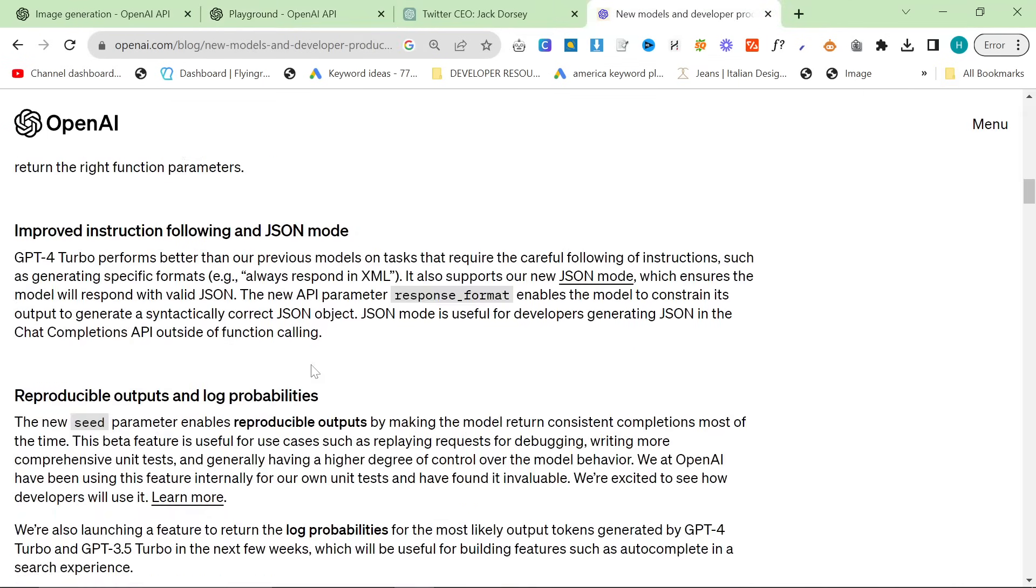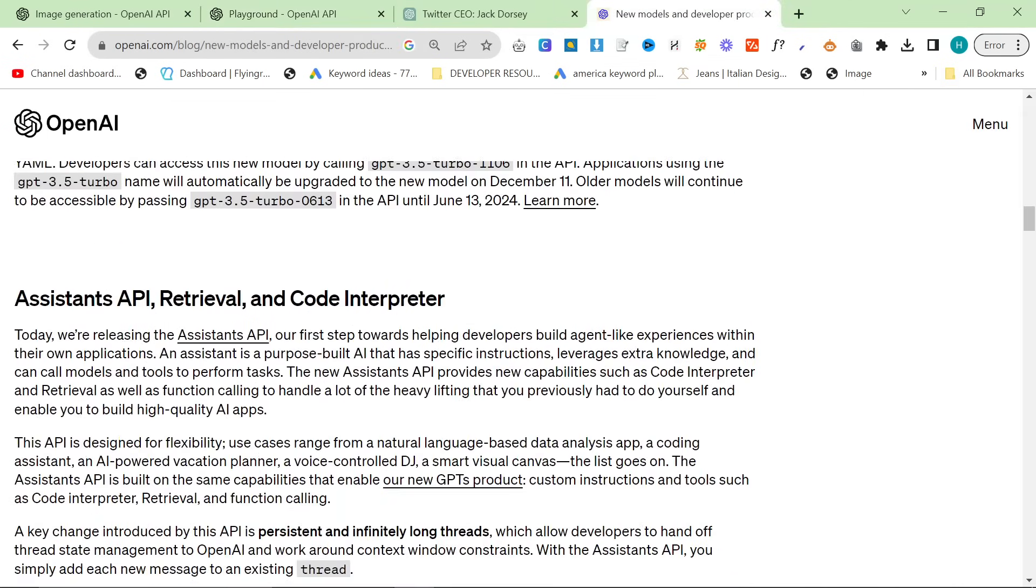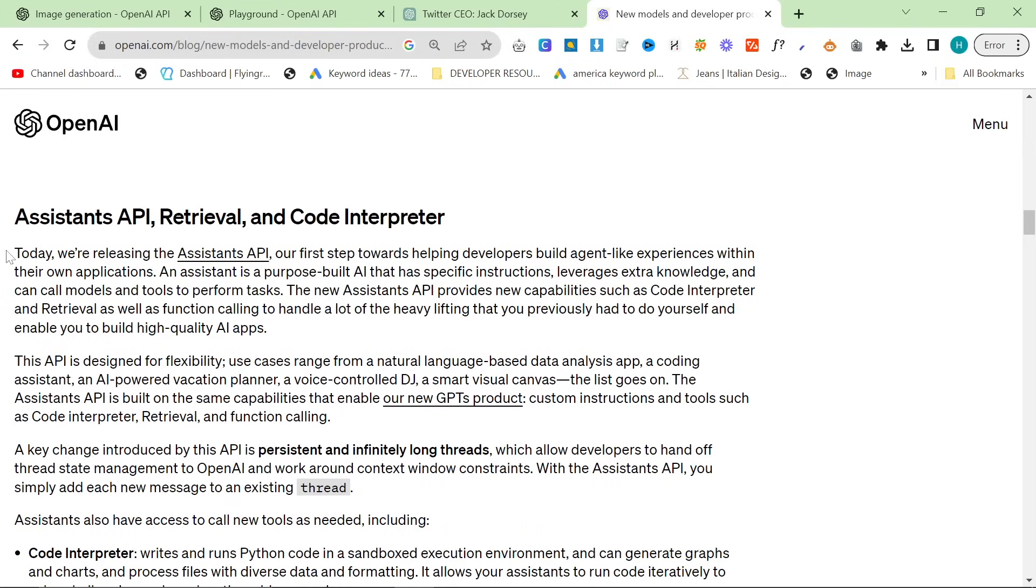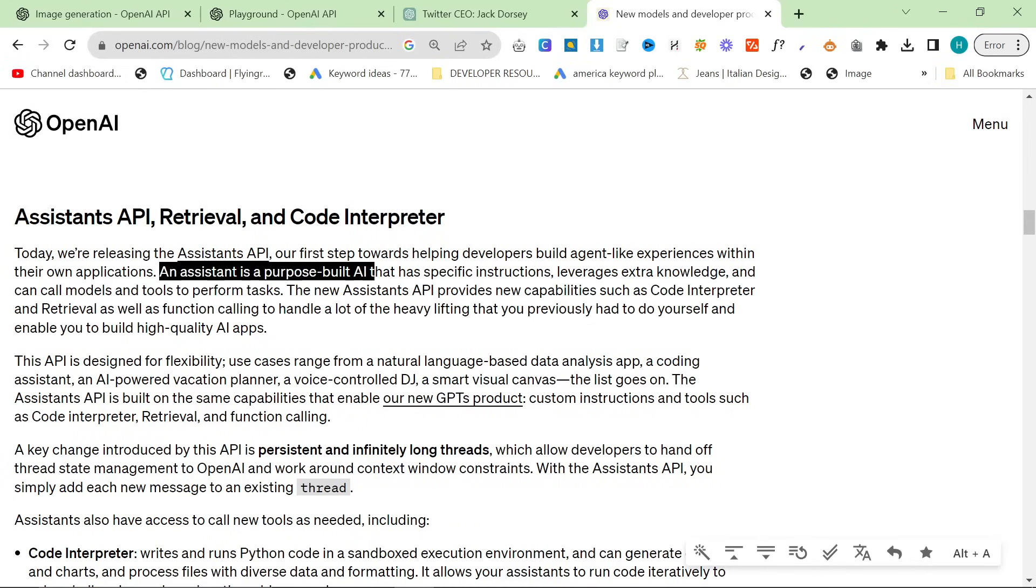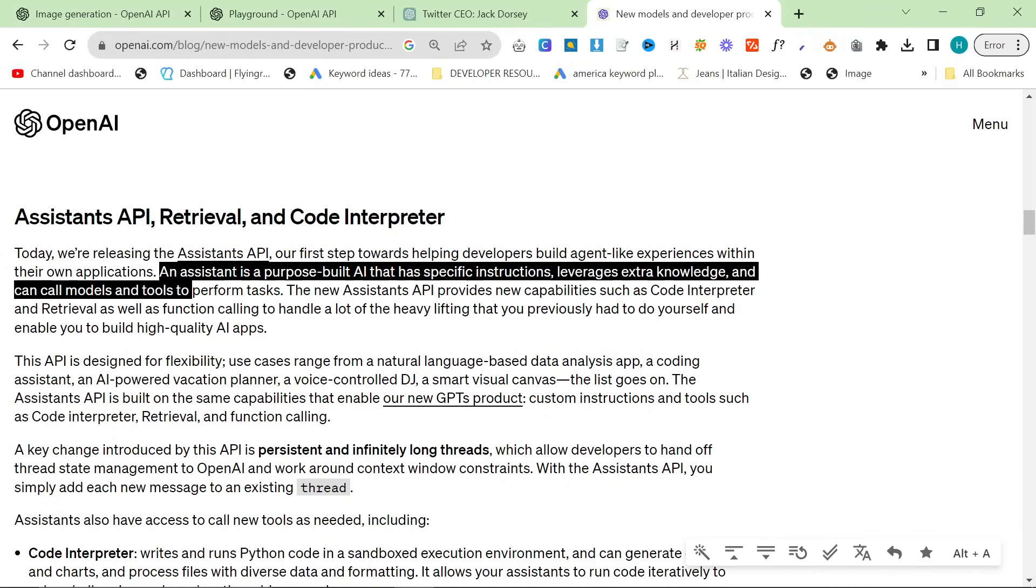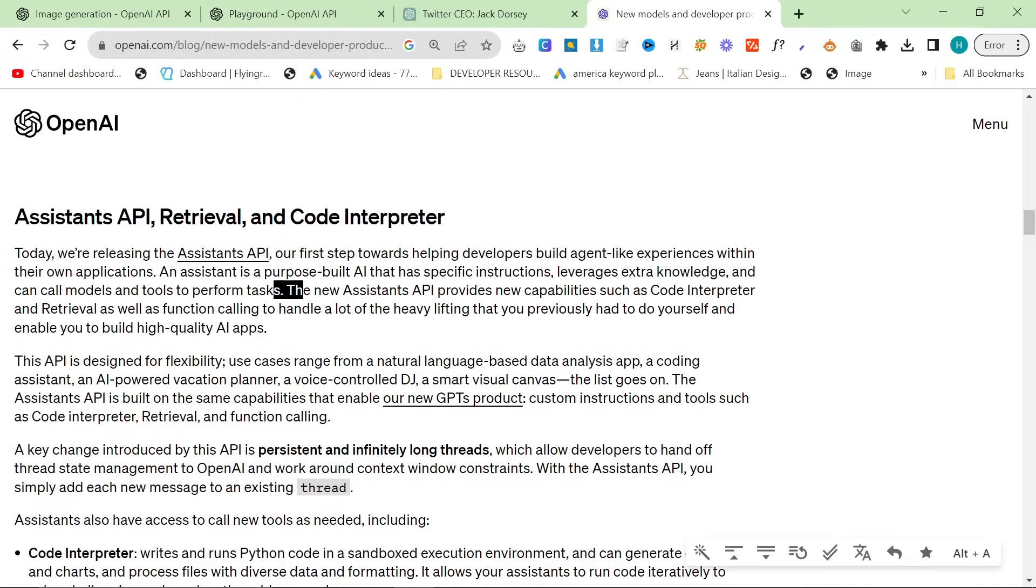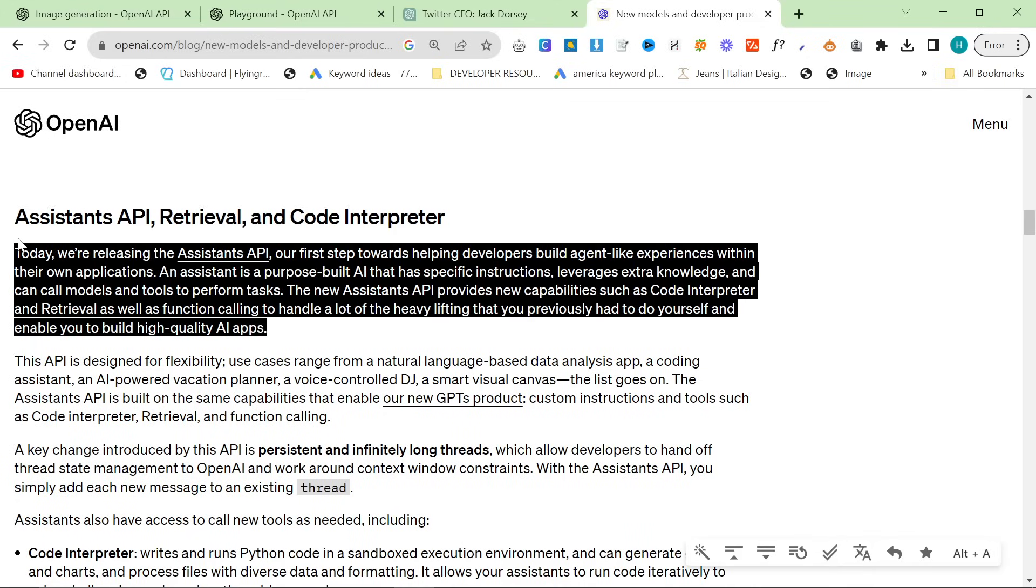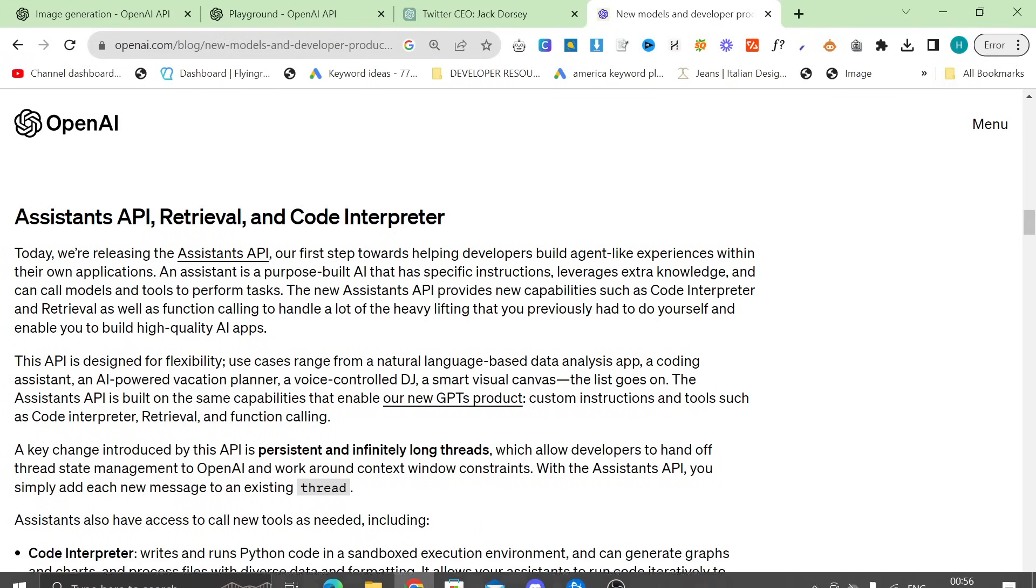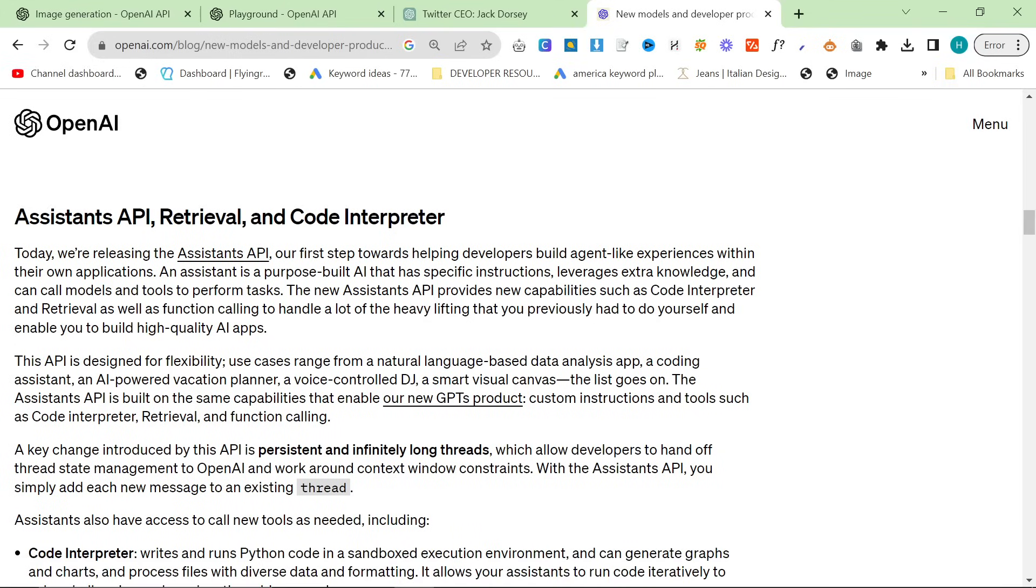Now, another really important thing here for me, at least, is DALL-E. But before we get into DALL-E, I do want to read a little bit about Assistants. So today, we're releasing the Assistants API, our first steps towards helping developers build agent-like experiences within their own applications. An assistant is a purpose-built AI that has specific instructions, leverages extra knowledge, and can call models and tools to perform tasks. The new Assistants API, so this, I'm already thinking in my head, this is going to be SEO bots, SEO creators, you know, something to help with SEO. The new Assistants API provides new capabilities, such as code interpreter and retrievals, as well as function calling to handle lots of heavy lifting that you previously had to do yourself, and to enable you to build high-quality AI apps. Now, obviously, this is a little bit outside of my scope, personally, at the moment, but I will be digging into this, and I promise you right now, I will be learning all of this stuff.